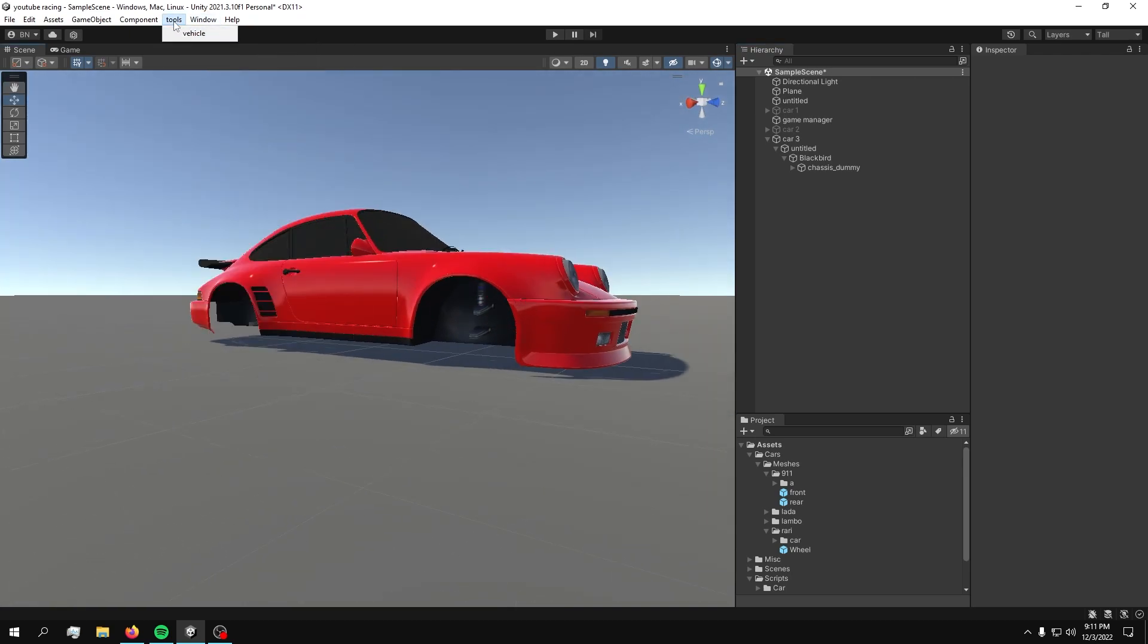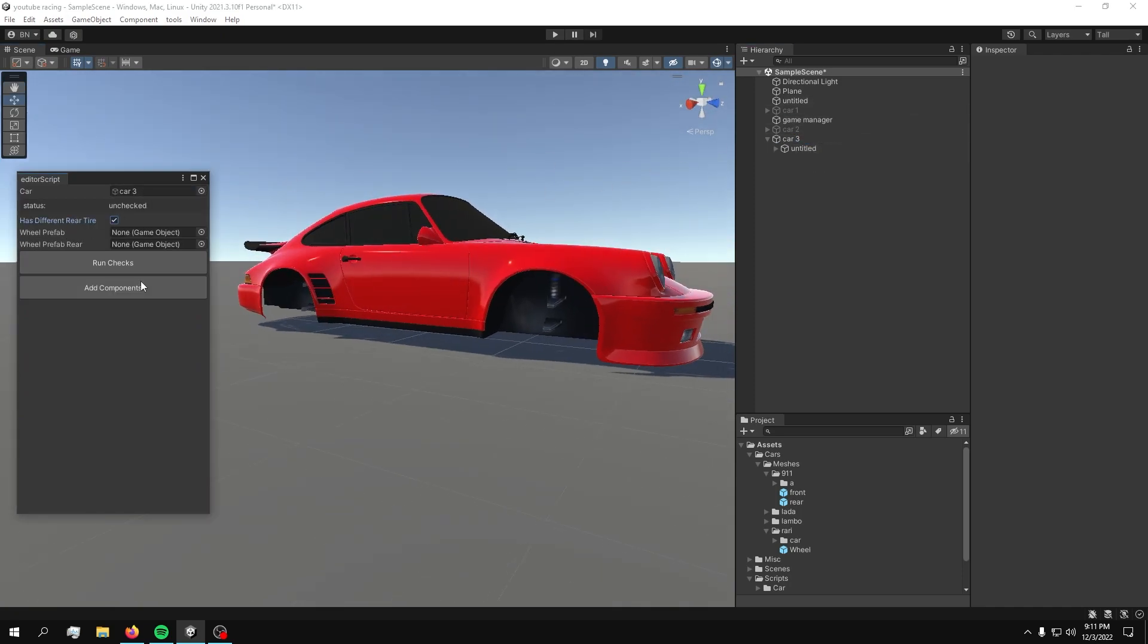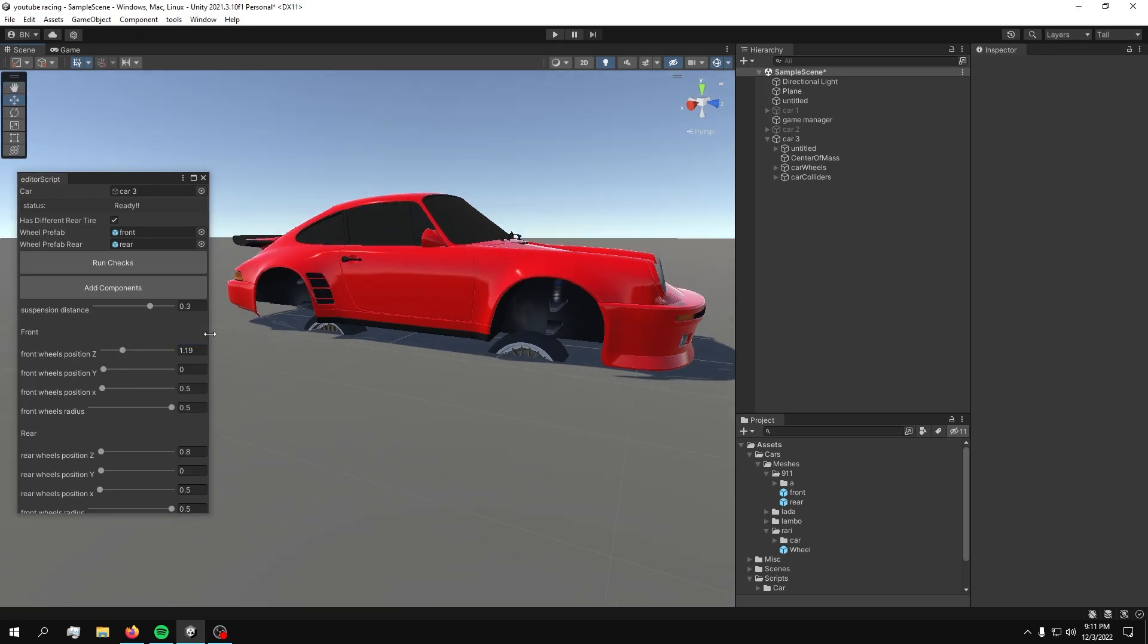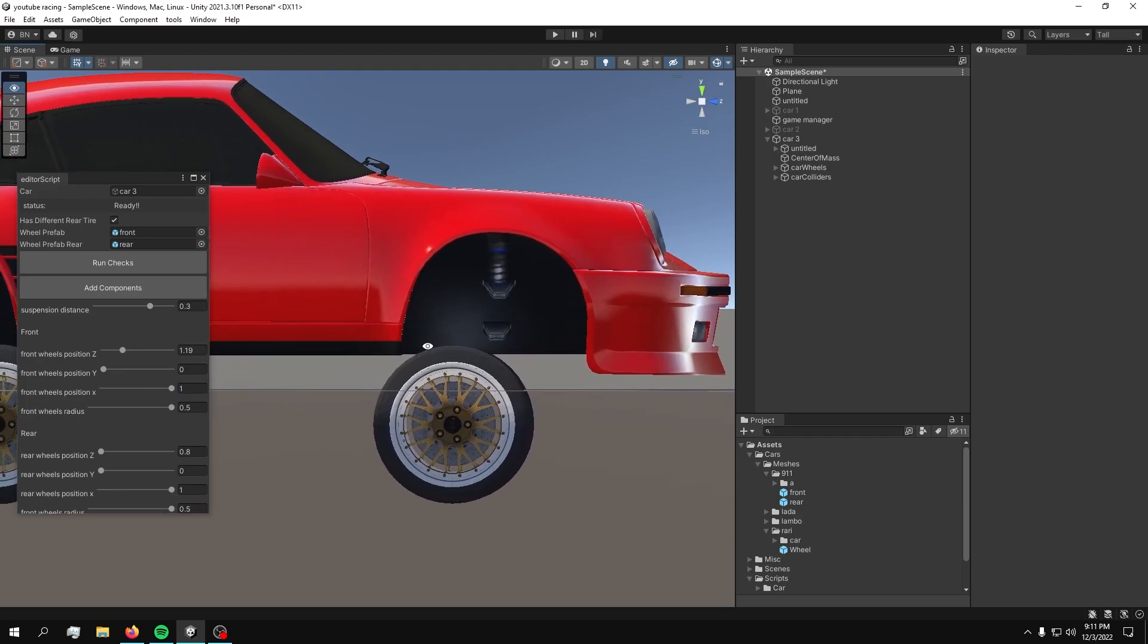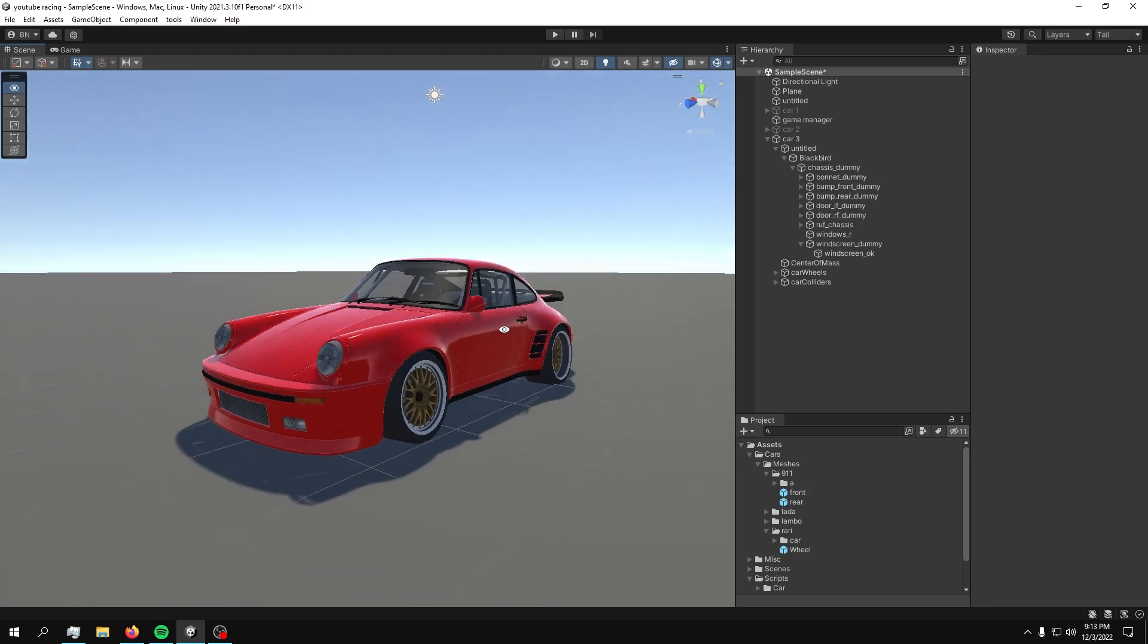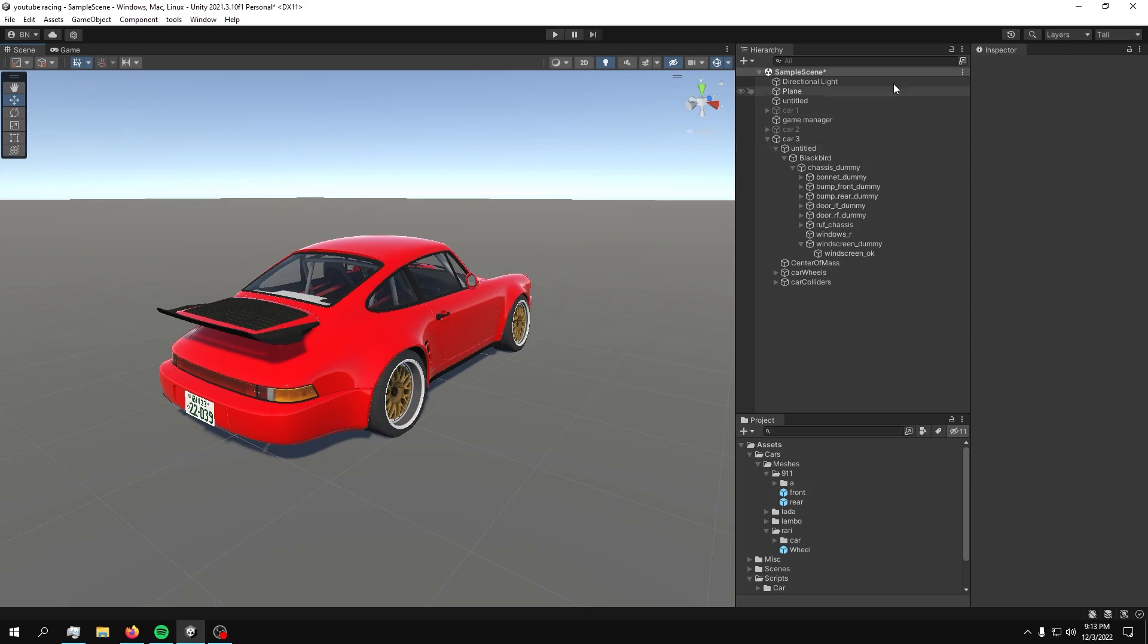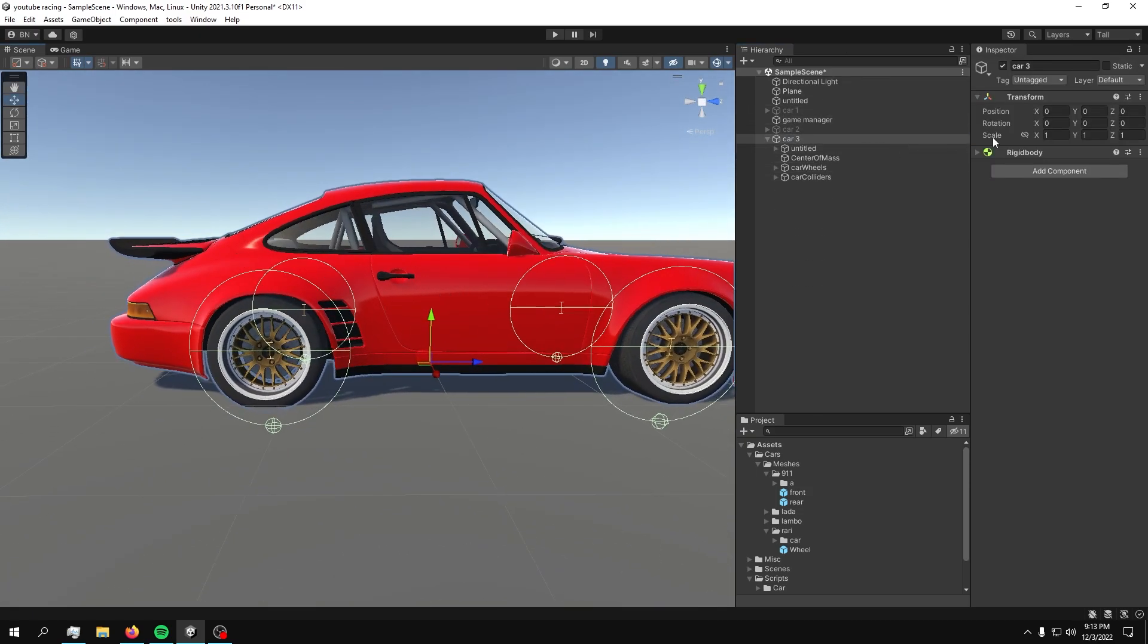Make sure it's on zero and make sure that the scale is correct. And then just simply make a prefab like this. We got the prefabs. Let's bring on our magical car creator. Put in this. Make sure it has two wheels. Drag in your wheels. Run checks, add components, create wheels, create colliders. Make sure this is controlling the front wheels.